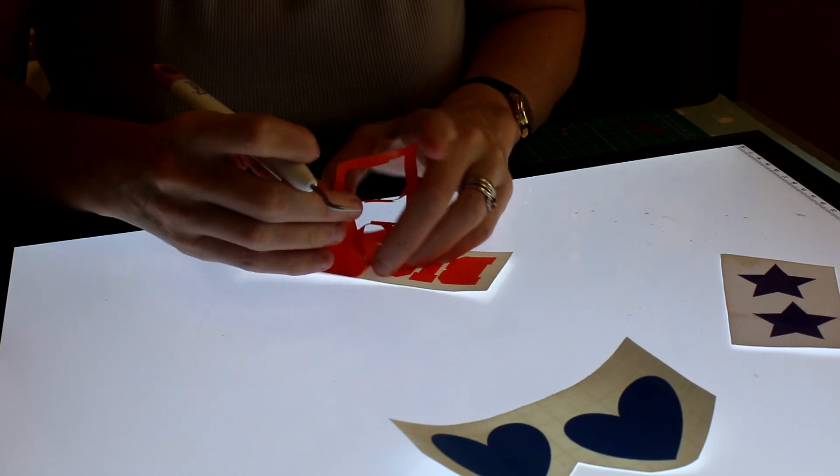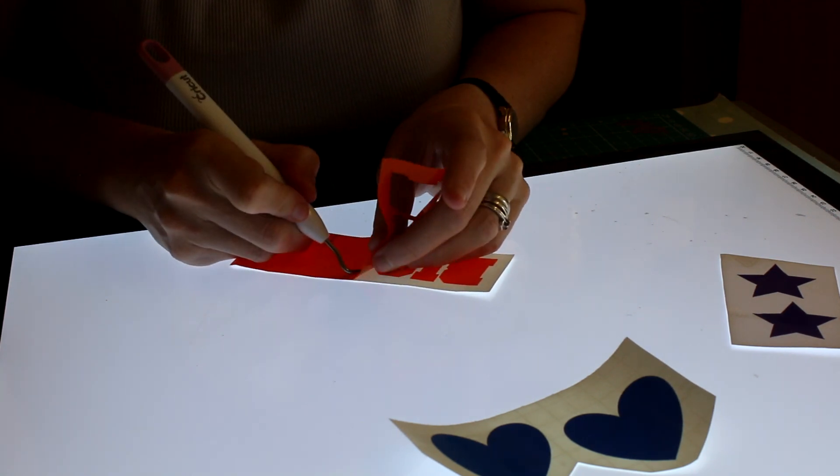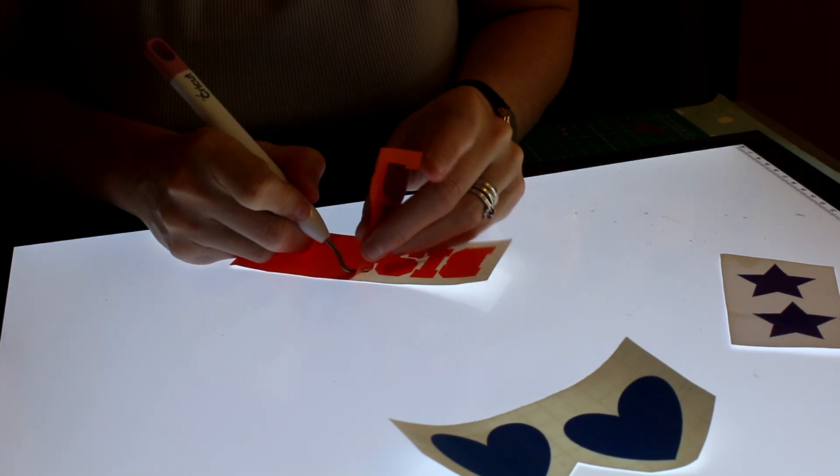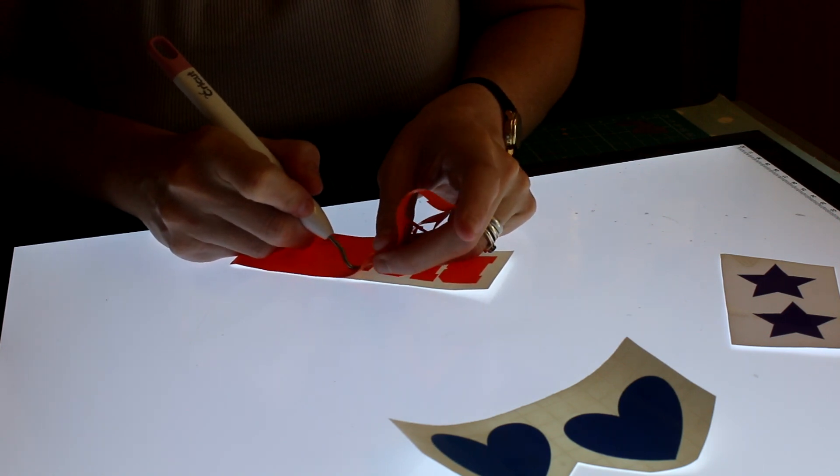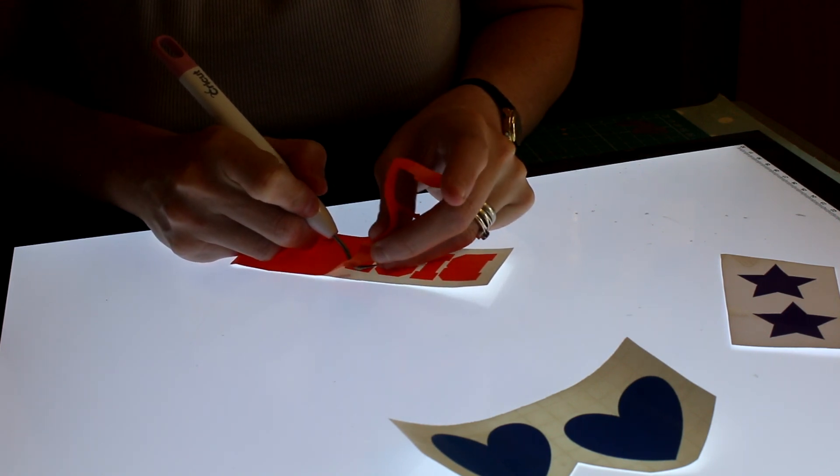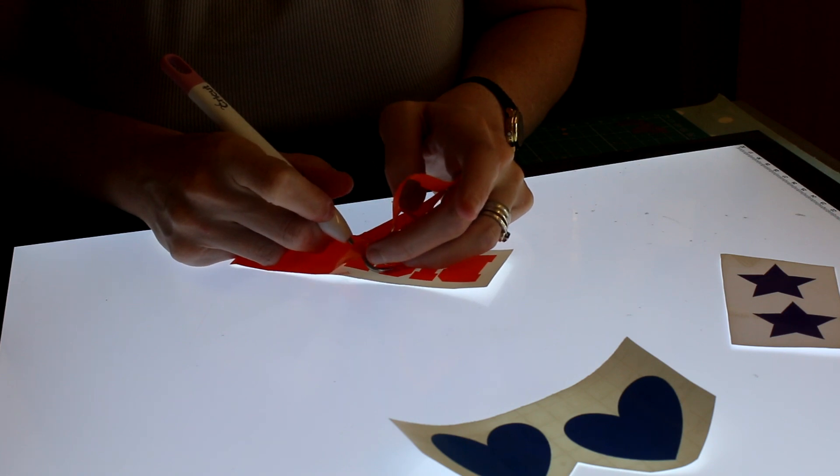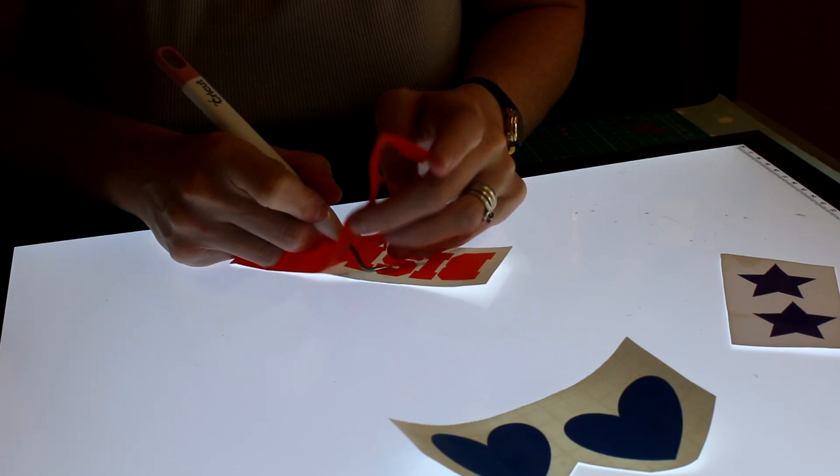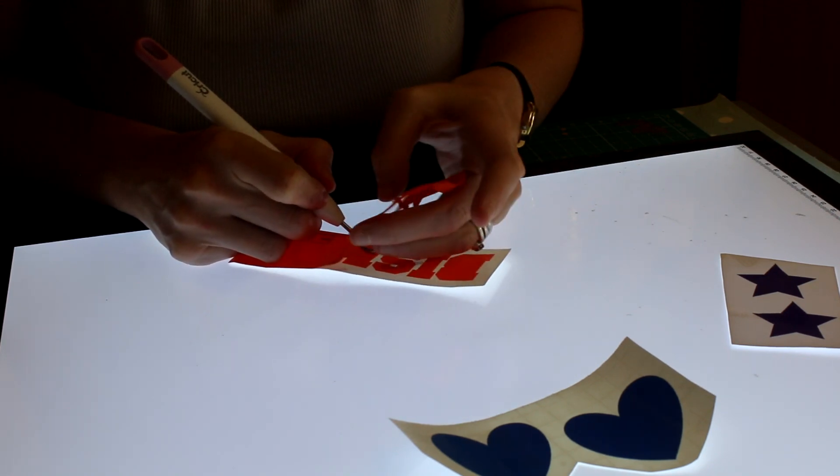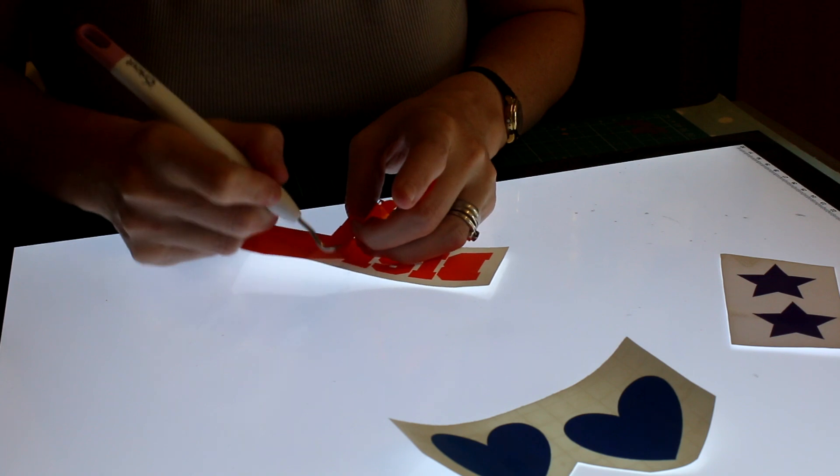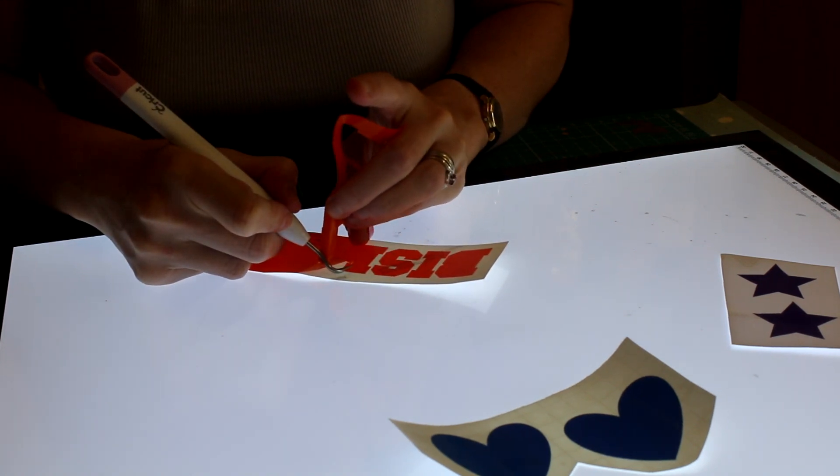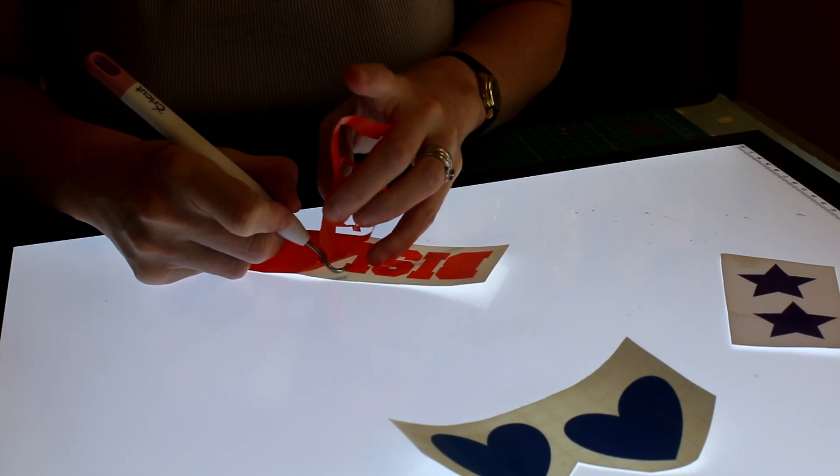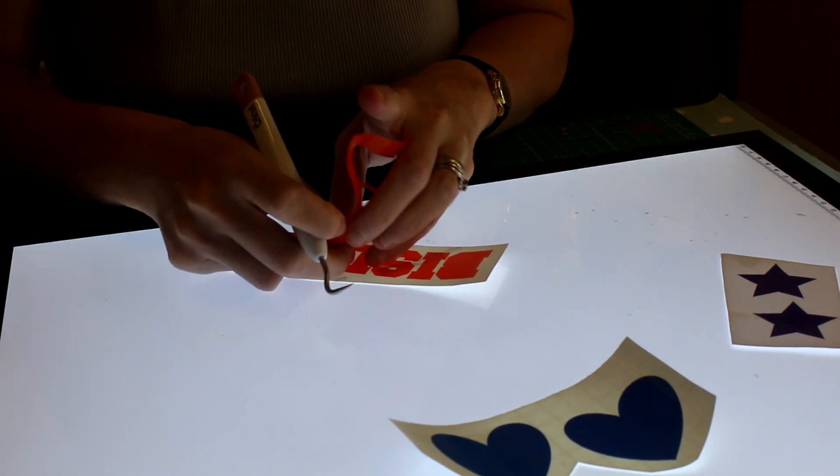So as we know in the UK, the Cricut one is not yet released, and you can get these from Amazon and eBay. The prices range, but this one that I got is brilliant. I absolutely love it.